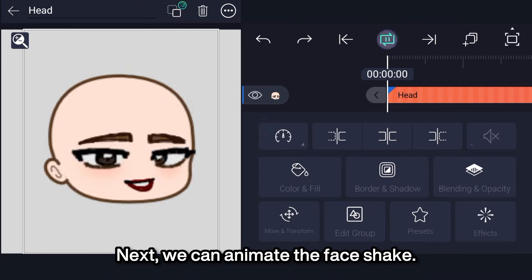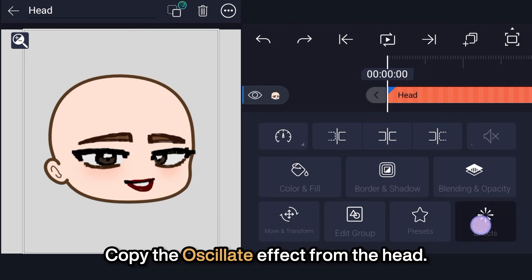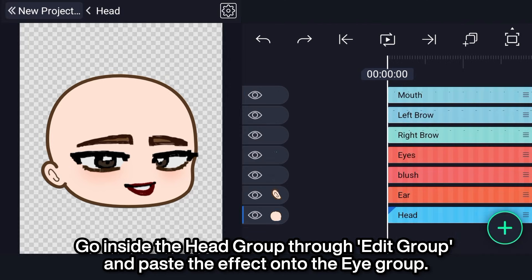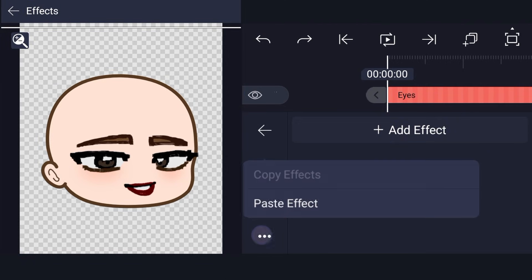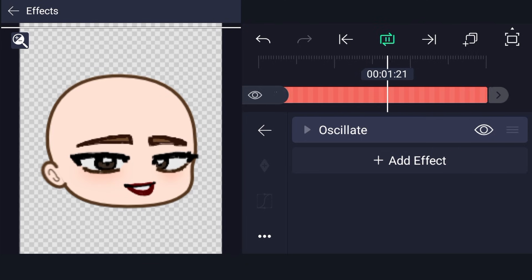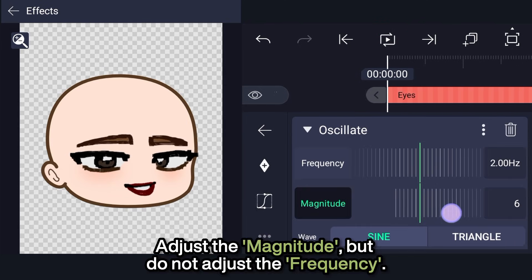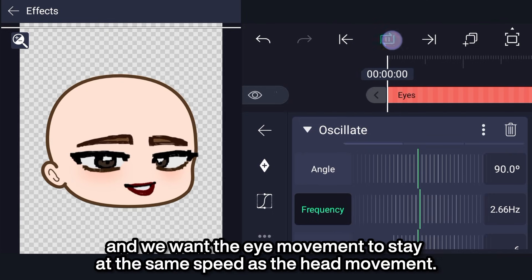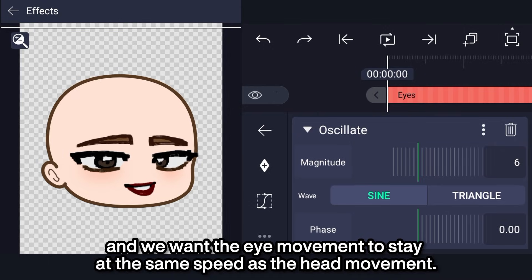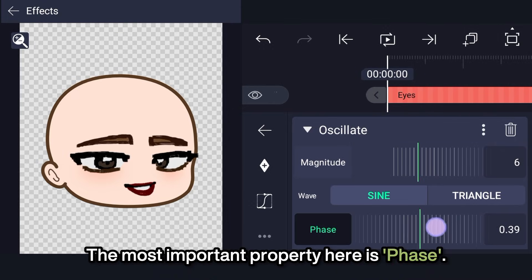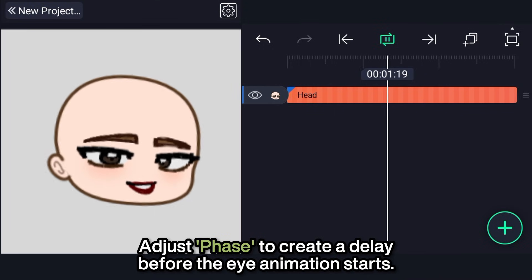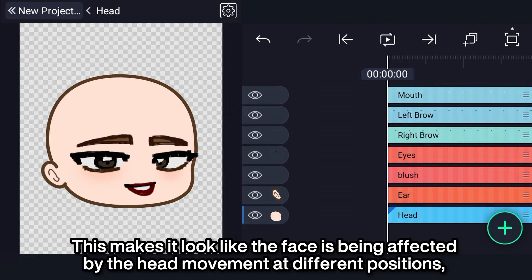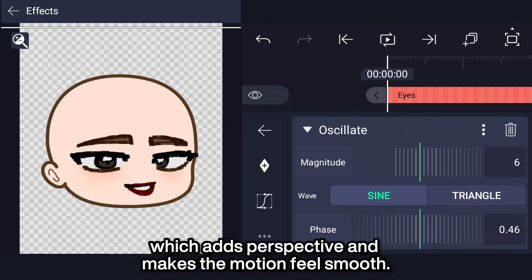Next, we can animate the face shake. Copy the oscillate effect from the head, go inside the head group through the added group, and paste the effect onto the eye group. Adjust the magnitude but do not adjust the frequency — changing the frequency would make the animation faster, and we want the eye movement to stay at the same speed as the head movement. The most important property here is phase. Adjust the phase to create a delay before the eye animation starts. This makes it look like the face is being affected by the head movement at different positions, which adds perspective and makes the motion feel smooth.